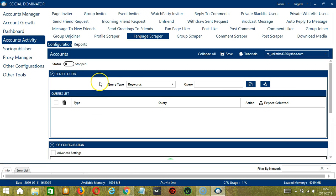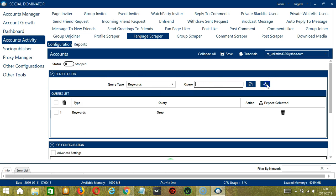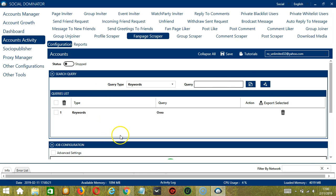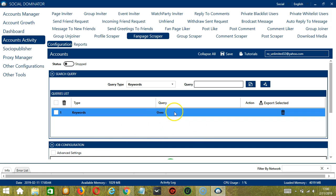To show you how this works, let's test each query type. For Keywords, let's input Oreo. Click the Add Queries to the List button and it's added here in our Queries list. So this will target Facebook fanpages containing this keyword.